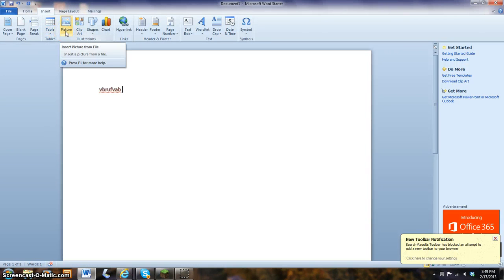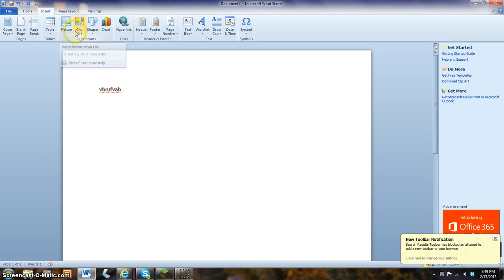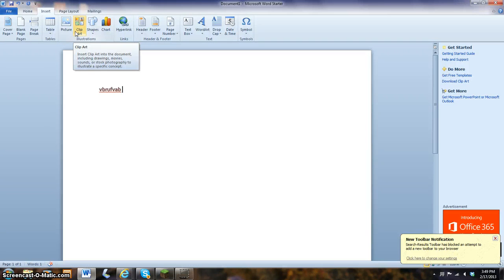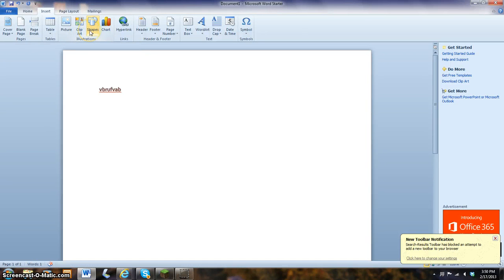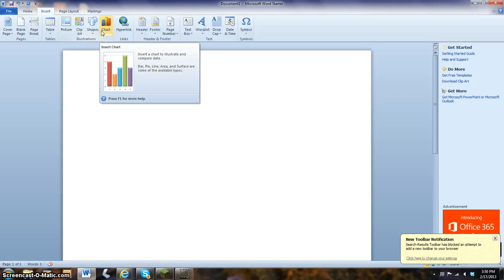This is picture. If you have a picture you want to insert onto a document. Clip art. Clip art is just insert any images that are on Microsoft Word. Shape. Insert any shapes between a circle, a square, a rectangle. A chart. If you are in a business, you might need a chart to show.